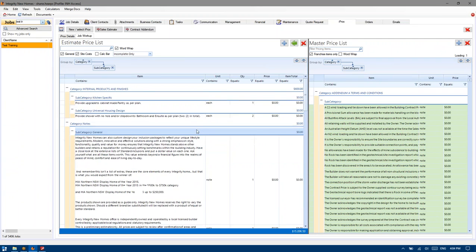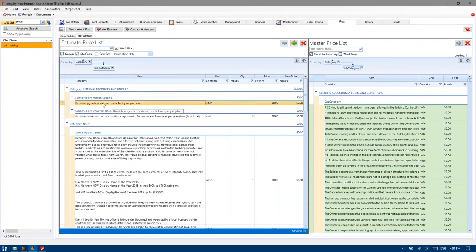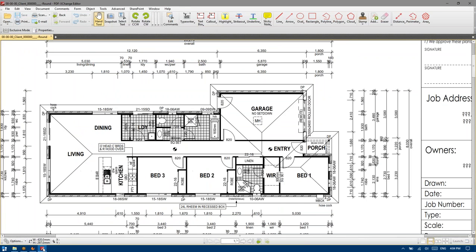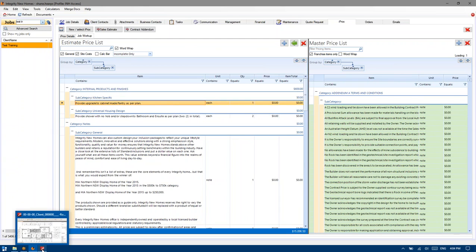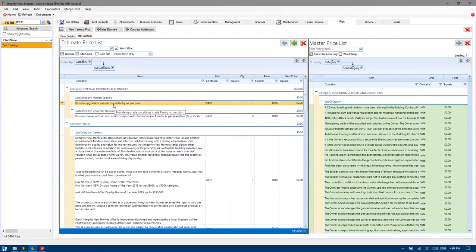Right-click and mark complete. Now, provide upgrade to cabinet-made pantry. The reason that note is there is to specifically differentiate between carpenter-made pantries and cabinet-made pantries.